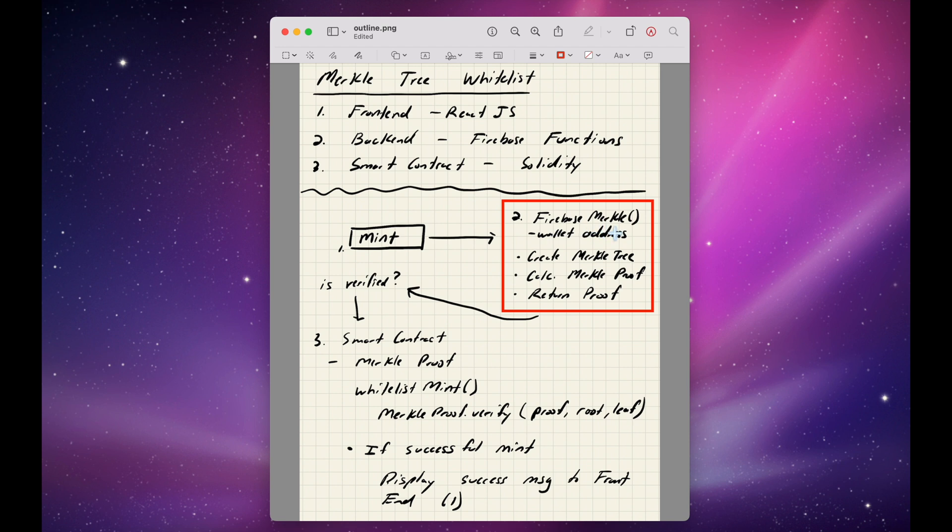We create a Merkle tree, calculate the Merkle proof, and then we return that proof to the frontend.